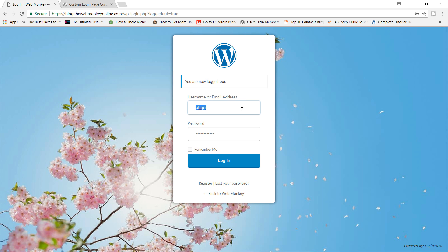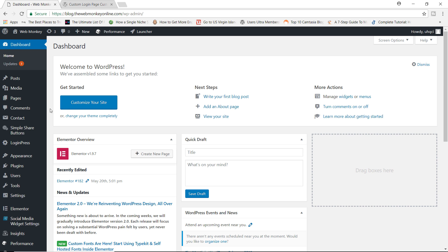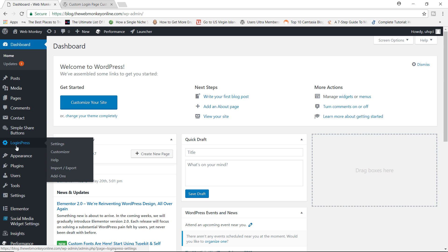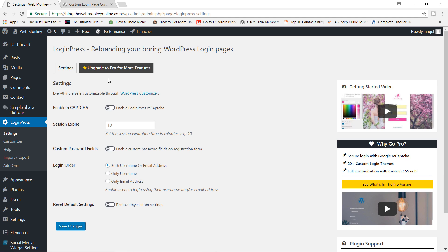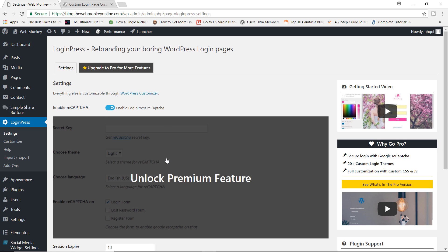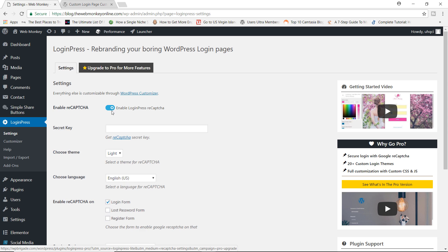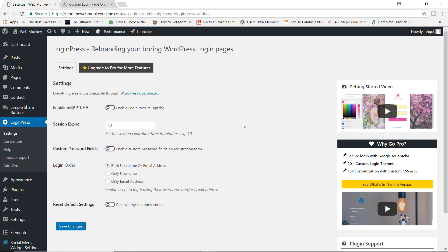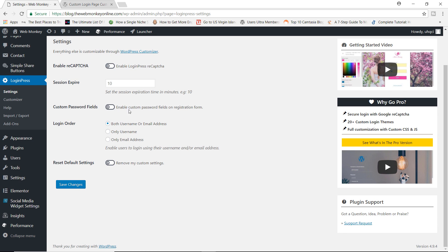So let's go ahead now and log back in. From the back end, you should see the LoginPress tab right here — click on Settings. The very first option would be to enable reCAPTCHA. Unfortunately, this feature is only available with the premium version of the plugin. But nevertheless, there are some pretty cool things we can do right here.